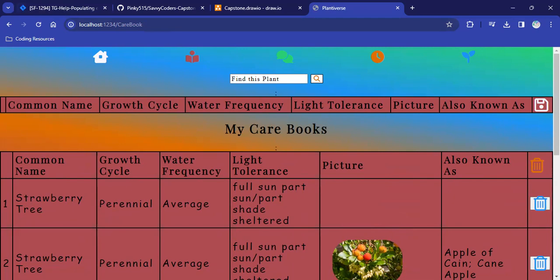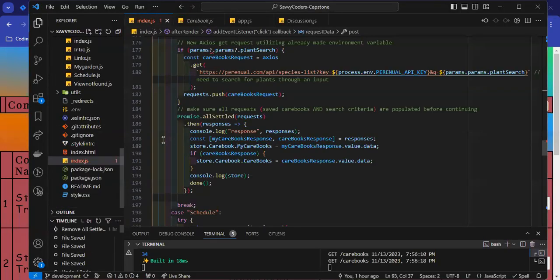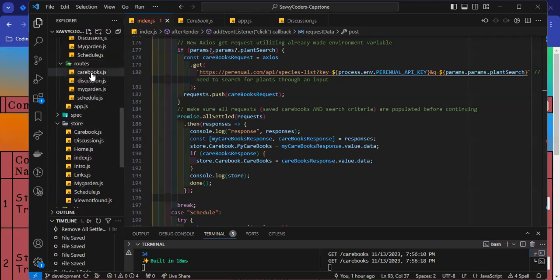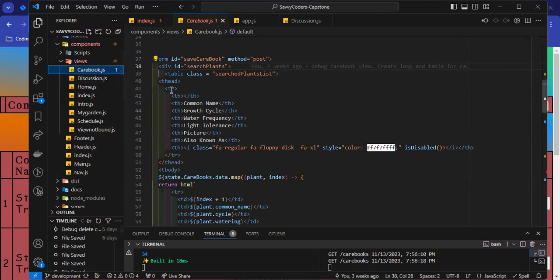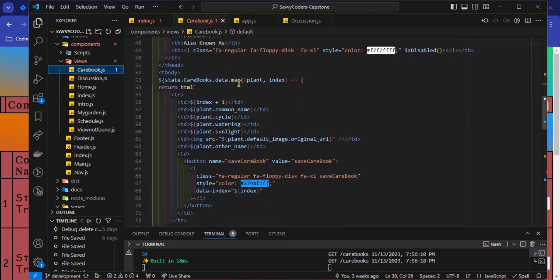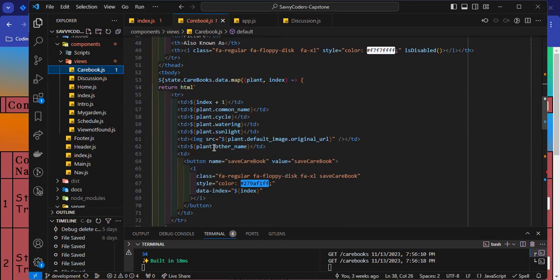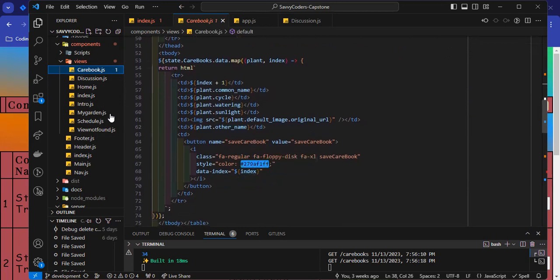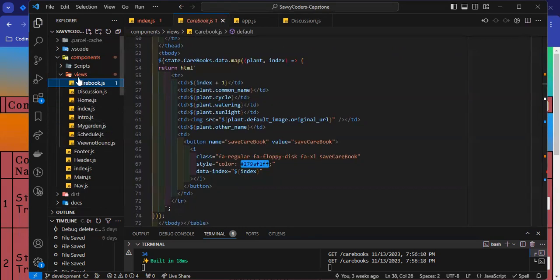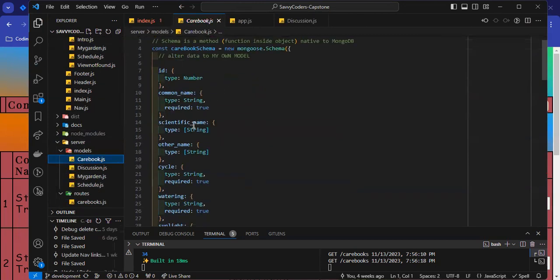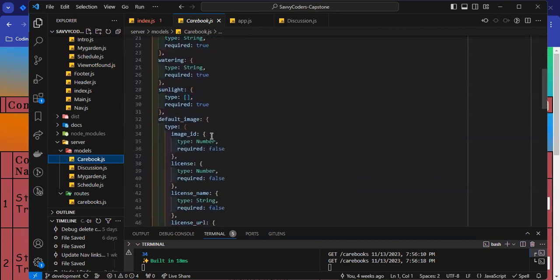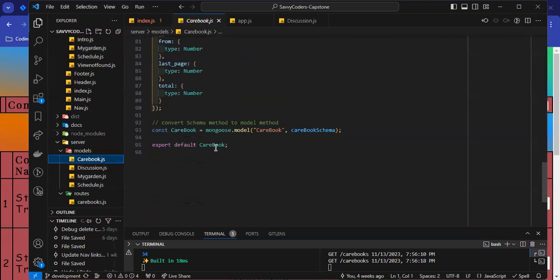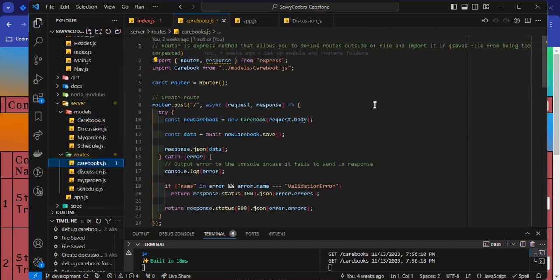So, you can see that in my care book view here, you can see that I created this table. And then I use a map function to iterate over the data that is pulled back from the API call. And each row will have one plant and the associated information with it. And then I save that information to the care books page, the user's care books, by setting up a model here that'll have the data information that's pulled from the API call. And it is stored, or the schema here is used in the route to make sure that everything is set up correctly.